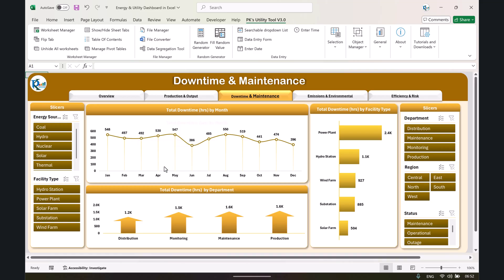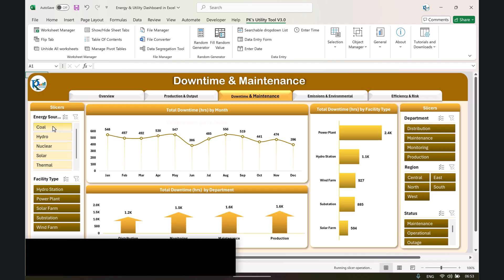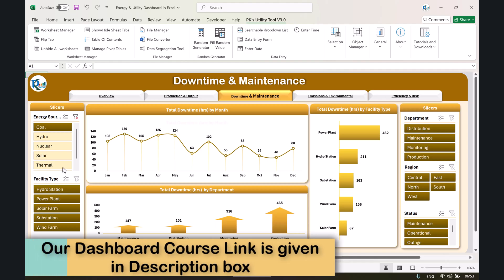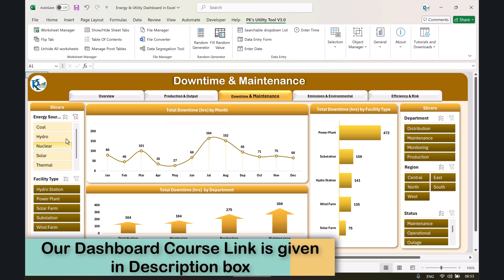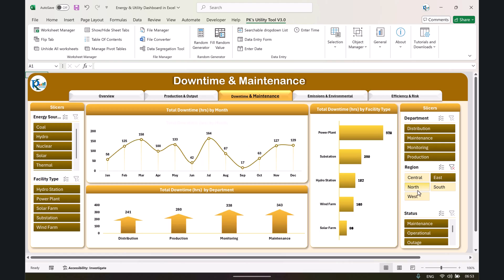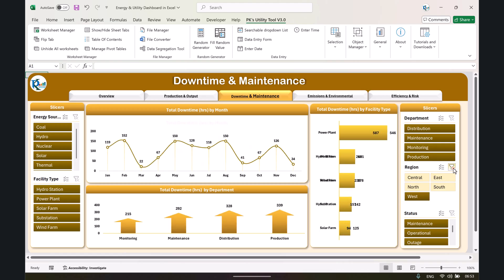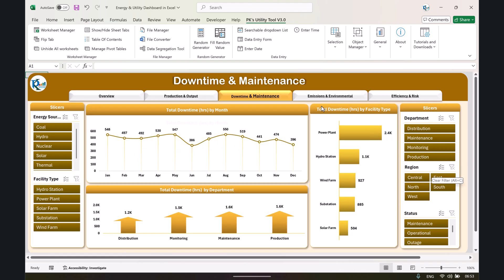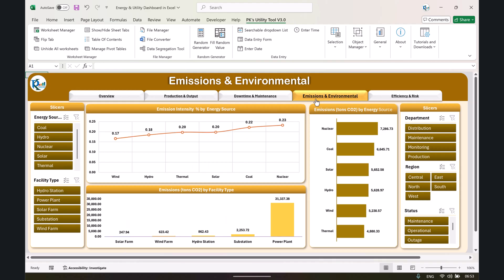We are showing downtime by facility type as well as downtime by department. You can filter by energy source — for example, selecting coal will change everything accordingly. You can also filter by department or by region to see the data in 360-degree view. Now let's go to the next page.